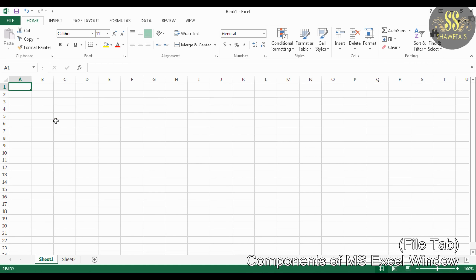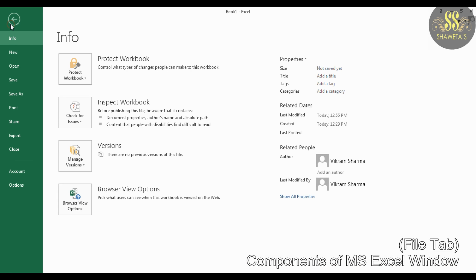Next is File Tab. The File Tab is the green tab located in the upper left corner of the Microsoft Excel screen. When you click the File Tab, you can see the Microsoft Office Backstage view. Backstage view shows the set of commands used to manage worksheets, like creating, saving, opening, printing, and so on.